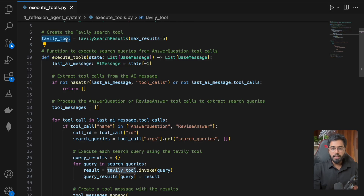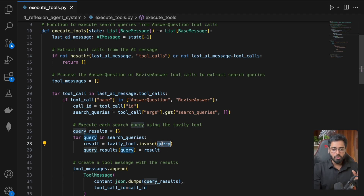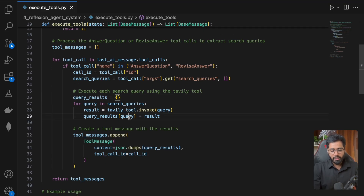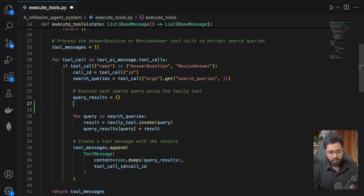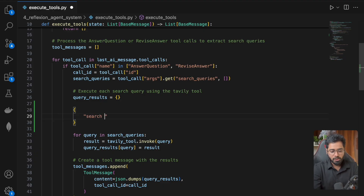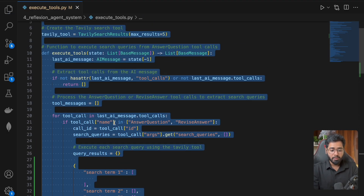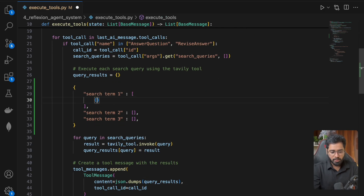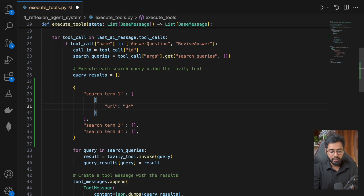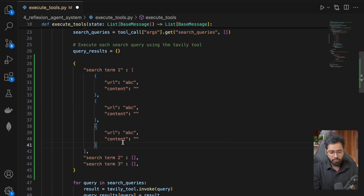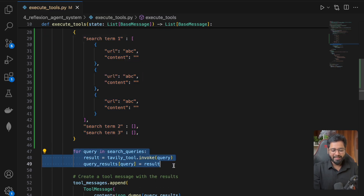We're invoking it and sending each and every single query, and that is going to give us five different results. With the results we're getting, we put them in a dictionary with the query. So the structure is going to be: search term one, search term two, search term three — and for each search term we have five different result objects, each with a URL indicating which URL the data was pulled from, and a content field. That same structure continues five times for each and every single search term. This is the structure we are creating using these three lines.